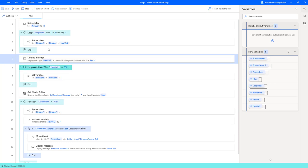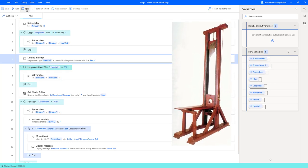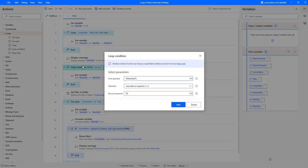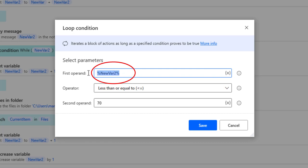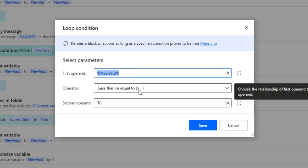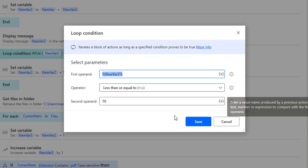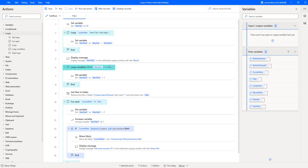Let's move on and learn about the loop condition. A loop condition is very useful — let's say you would like to execute a loop only when a certain condition is true. In this example we have added a loop condition and decided that the first operator is the new variable, which is 60. So if 60 is smaller than or equal to 10, then execute what is inside this loop — in this case, adding one to our variable, until the condition is no longer true.